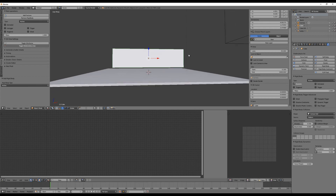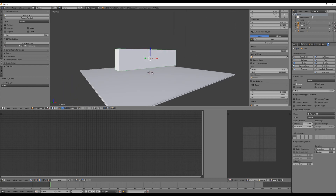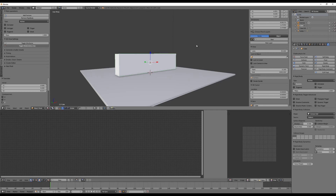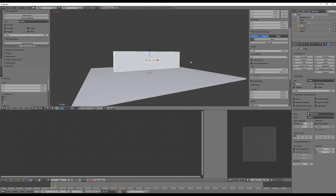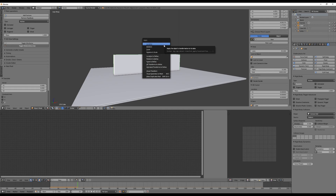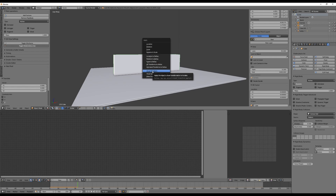The problem is we need the wall to be exactly on top of the ground. You could try to bring it exactly to the top by moving it, but if you play the animation you'll see it still falls down. A trick I use is to bring it a little bit higher, play the animation, and when it stays there press Ctrl+A and select Visual Transform.